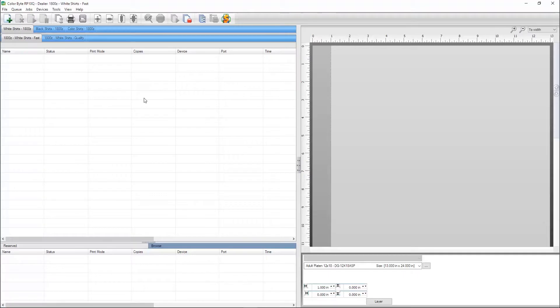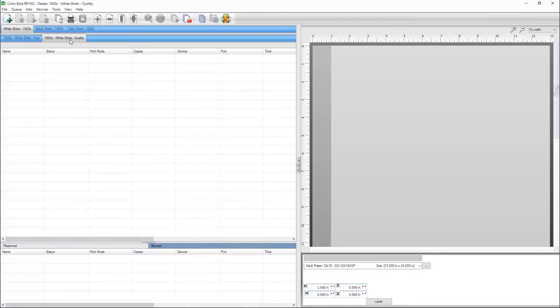The DTG device package installs with three queue groups. There's a group for white shirts which has a fast and a quality queue. The white shirt queues are the only queues that are not set up for specific fabric types.